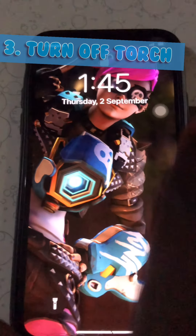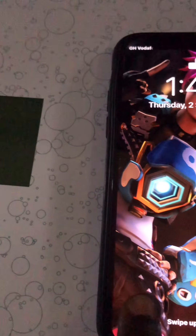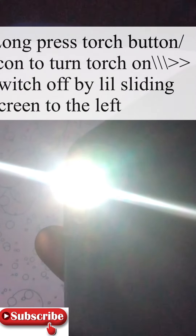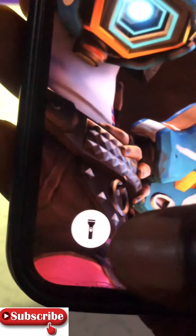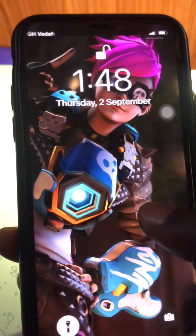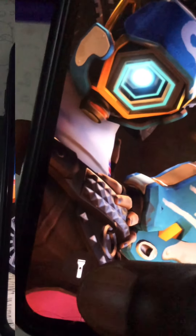The next tip: as you know, to switch on the torch on your iPhone you normally long press the torch icon. To switch the torch off without long pressing, just swipe left on the torch icon. As you can see, the torch is turned off without long pressing.